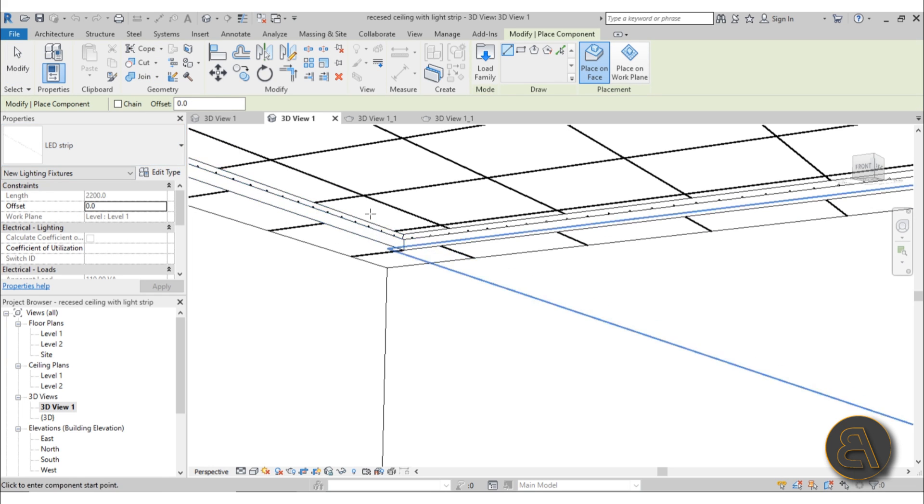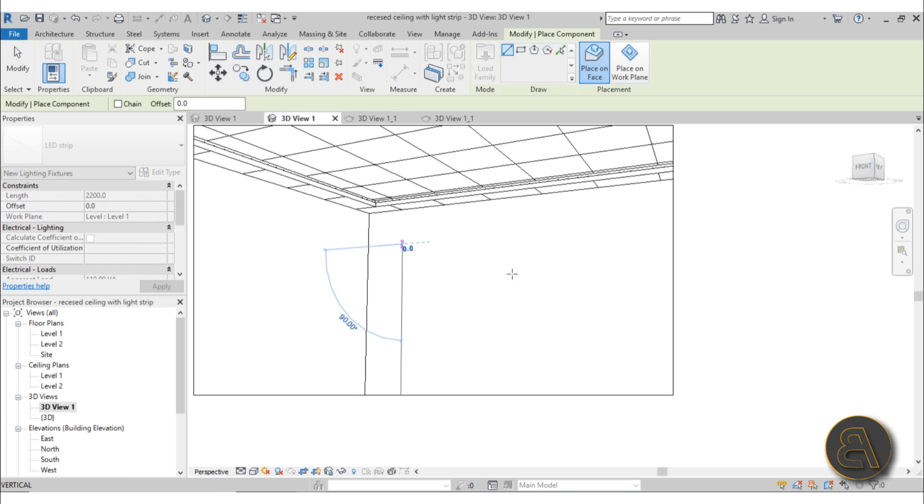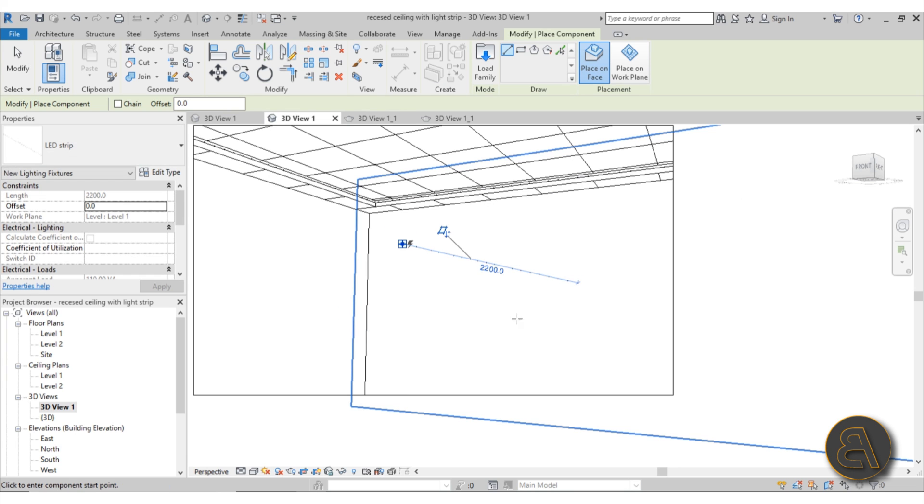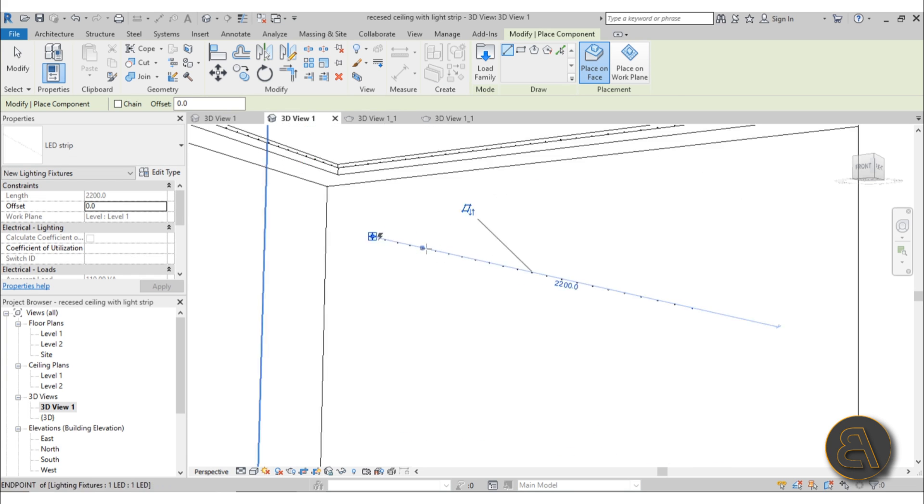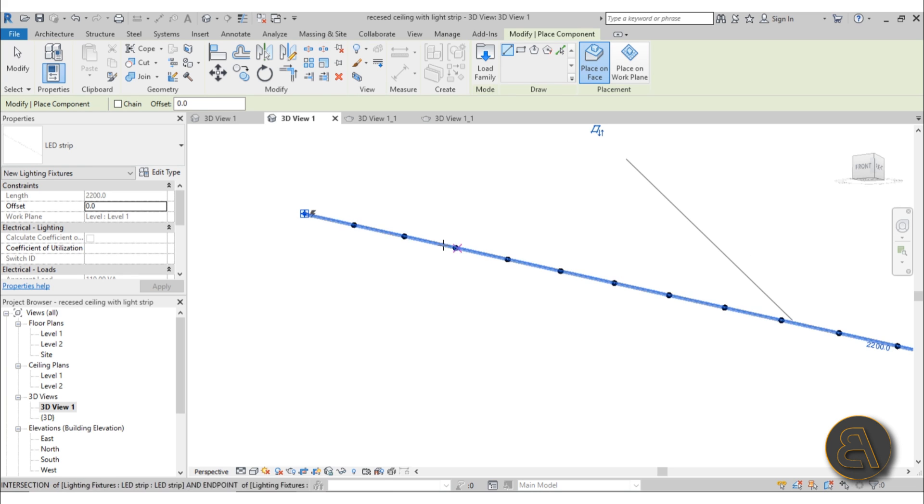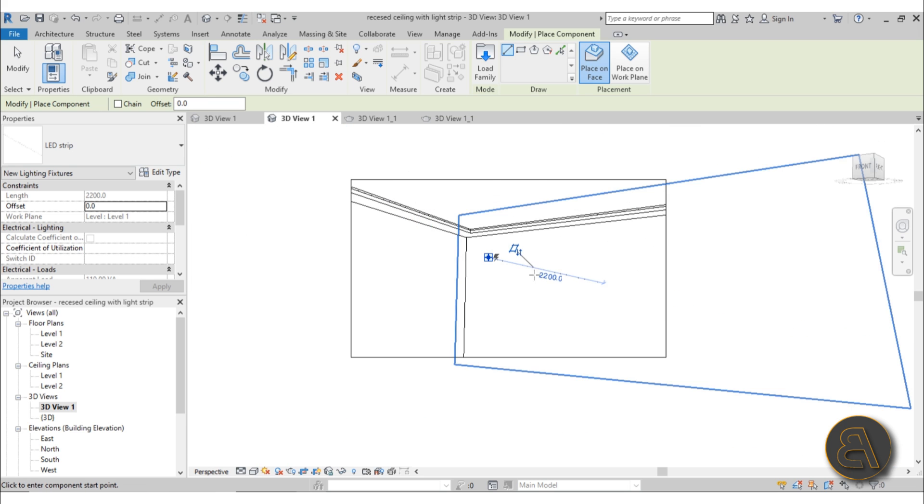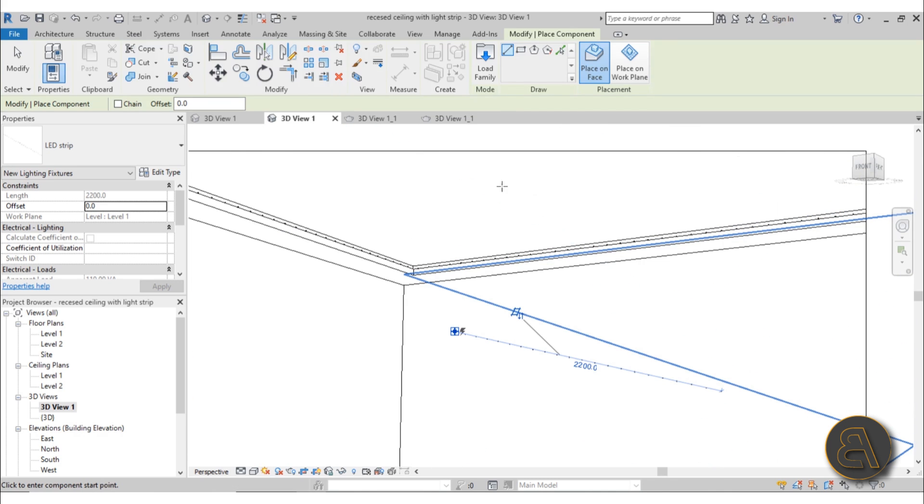If we go here to Component, you can see it's a light strip family. We can just go to a face and place it just by pulling a line, and it will create an LED strip. All of these LED lights are at a certain distance.